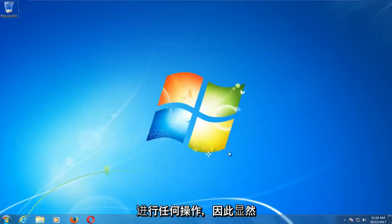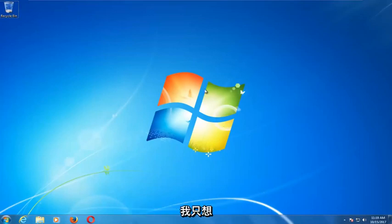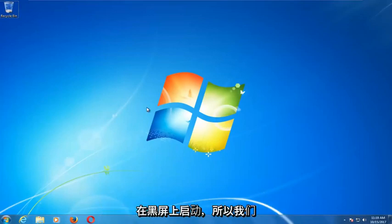Obviously you're not able to boot into Windows, but I just want to have this as my landing page when I begin tutorials. I don't want to start on a black screen.